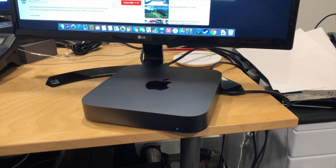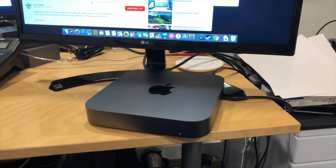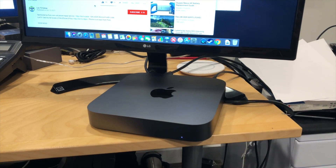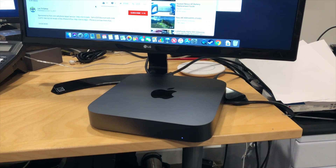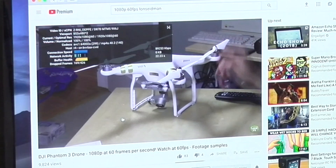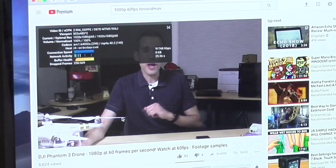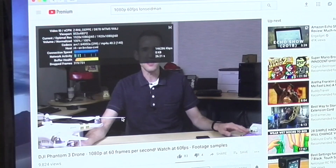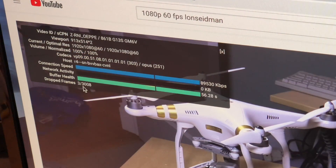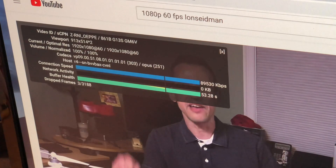Hey everybody, it's Lon Seidman. We've got an update for you all on the Mac Mini that I reviewed a couple of weeks ago, because one of the issues we had with the Mac Mini is that when we were in YouTube watching a 1080p60 video like this one, we were getting a ton of dropped frames on the Intel graphics, and it looks like that problem has resolved itself with the most recent OS 10 update.